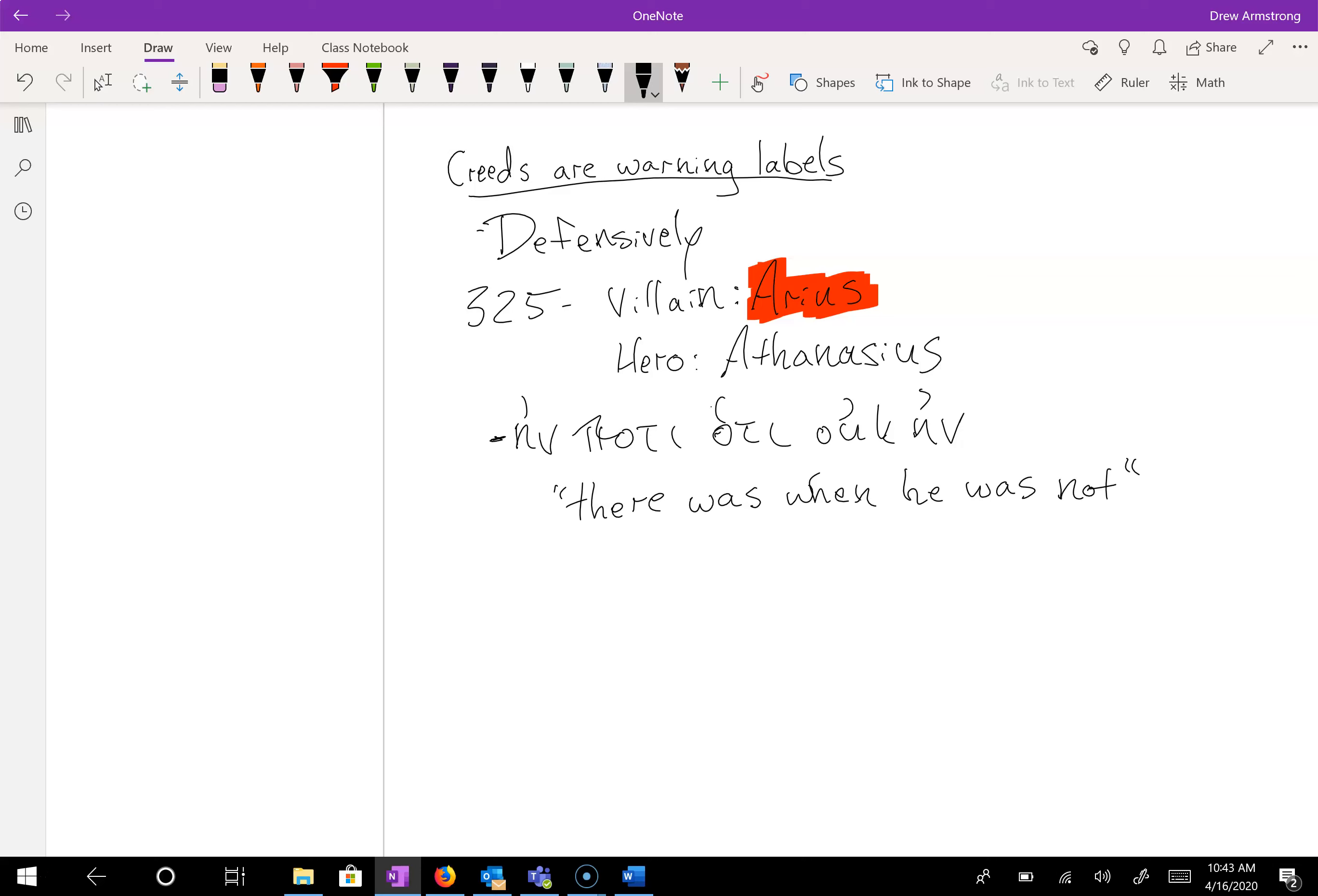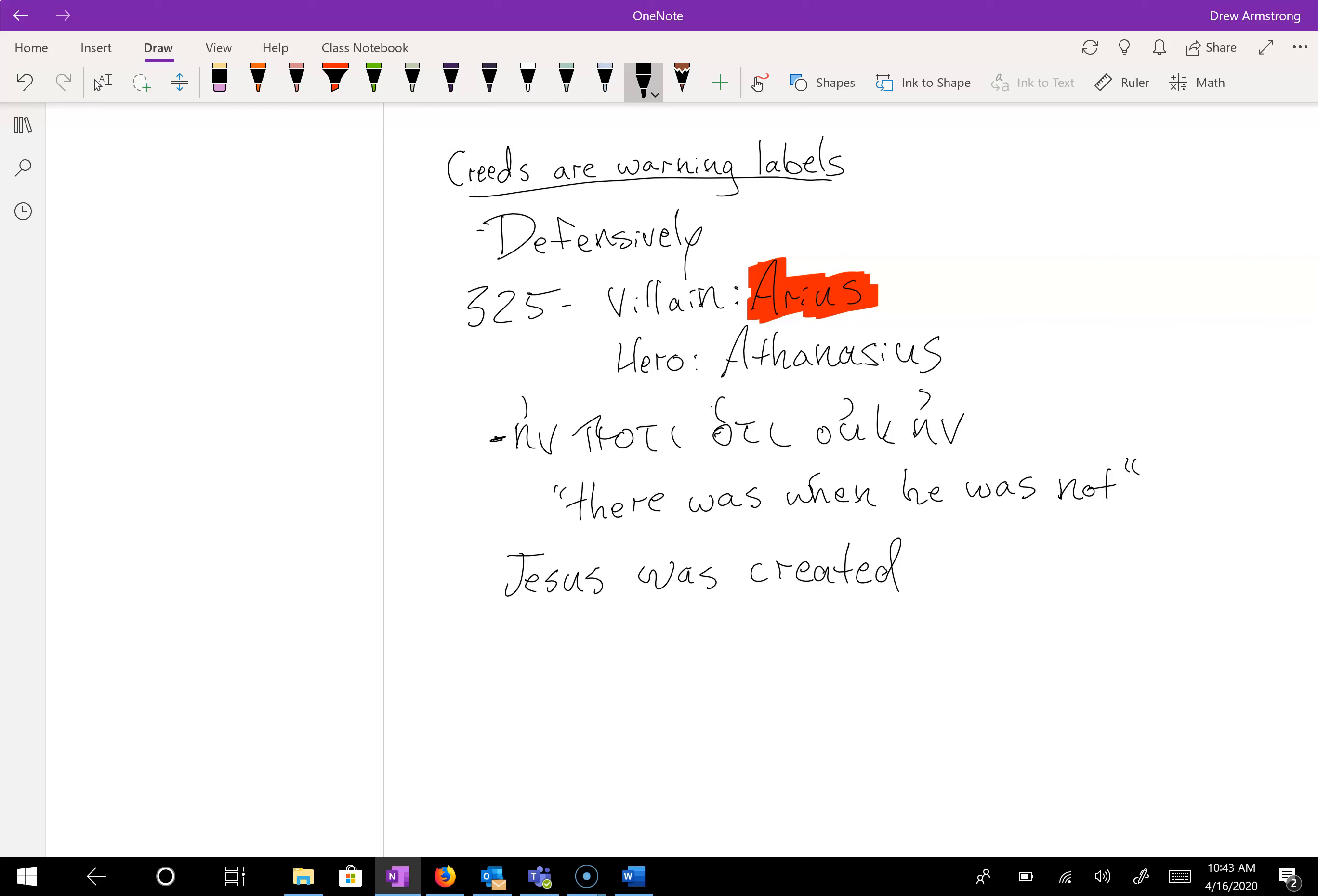There was when he was not. He comes along and says, ein pote hote ouk ein. The idea is Jesus was created. Jesus is a creature. Now in Arius's defense, he says Jesus was the most important. He's the firstborn over all creation, citing Colossians 1:15.